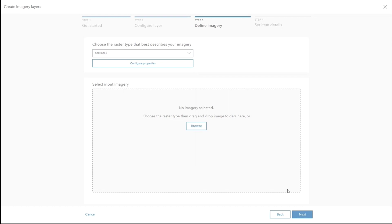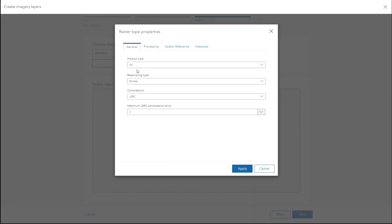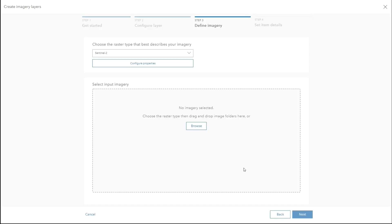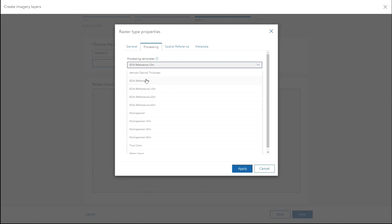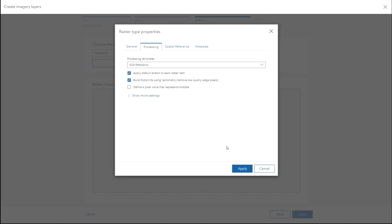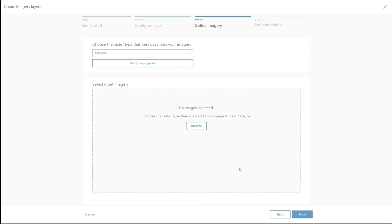With ArcGIS Image for Online, we support over 30 raster types, including many raster file types, satellite, aerial, and scientific formats. As we've selected Sentinel-2, we also need to configure our properties to level two, because this is a level two dataset. We also need to adjust our properties to set the BOA reflectance, so we can get atmospherically corrected bottom-of-atmosphere reflectance products that are orthorectified. We can also get all these bands, including ground samples, at 10, 20, and 60 meters.